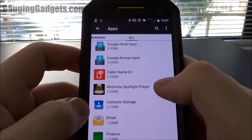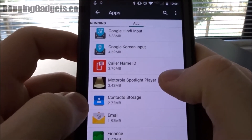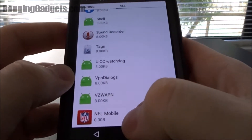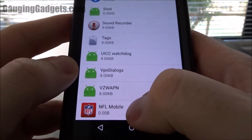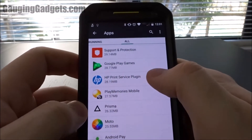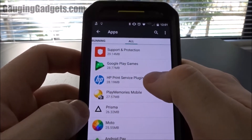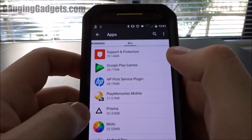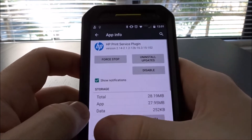Right there, Motorola Spotlight Player — that's bloatware. NFL Mobile — that's bloatware. So this HP Print Services, that would be bloatware. I don't need that, never installed it.